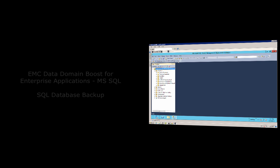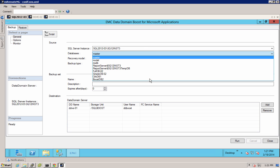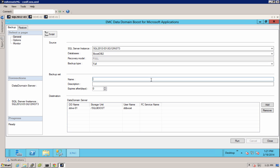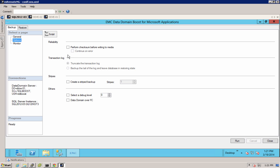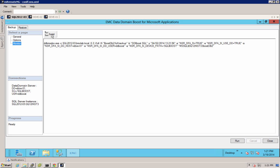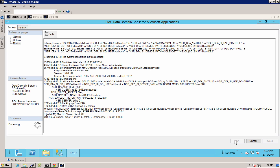Now let's take a look at how a DD Boost for Microsoft SQL backup is performed directly within SQL Server Management Studio. You can see directly within the native interface is a dialog window that handles the backup settings. I can easily select which database I want to back up and which SQL Server instance that database resides on, specifying the backup set name, description, and expiration, then browse all of my Data Domain systems in the environment. From there, I can specify settings such as creating a Stripe backup or doing the DD Boost backup over Fiber Channel, and then it's as simple as clicking Run, and the backup kicks off directly from the SQL Server to the Data Domain system via DD Boost.